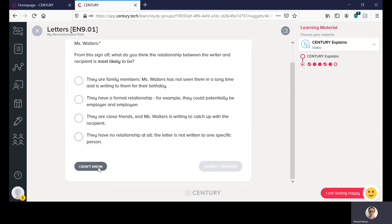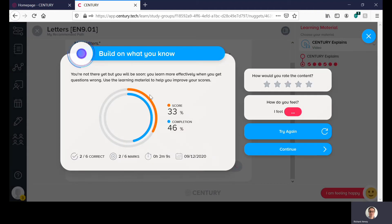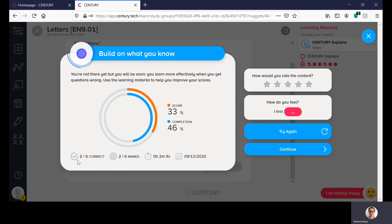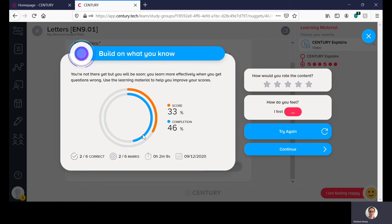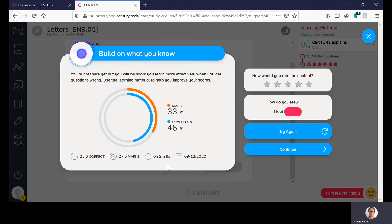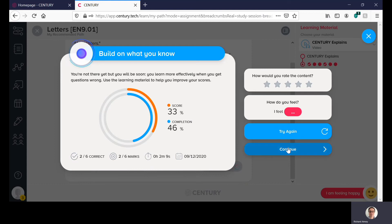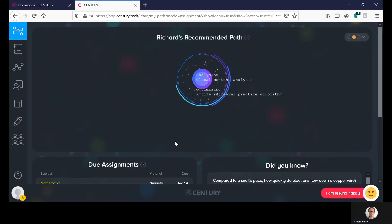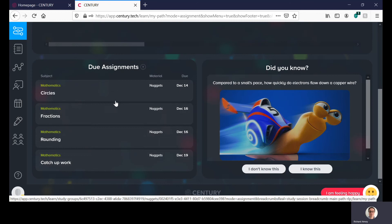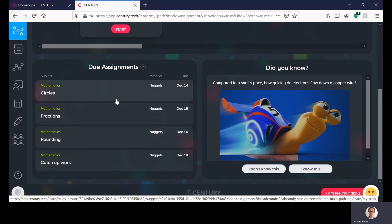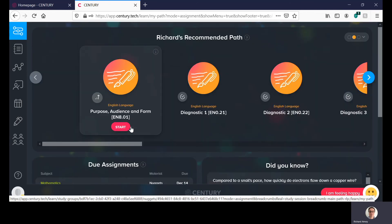So once you finish the assignment you get this and you get your score. Now your score is the percentage you got correct so I got two out of six correct so I got a score of 33 percent. Now the blue one is how many questions you actually answered because I selected don't know for quite a few questions that's why it's so low. You'll also be seeing how long you spent on the nugget and your teacher will be able to see that. So if you want to you can try again if you're not happy with your score or you can click continue.